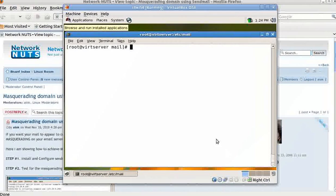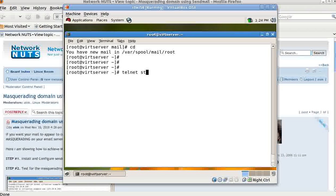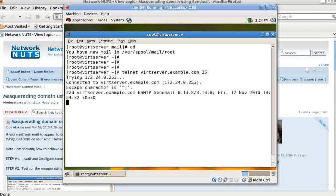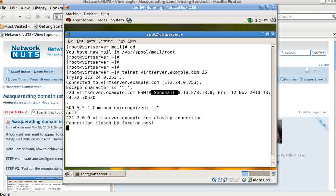Here I have a virtual machine with sendmail already configured and working. I'll just test it out — yes, sendmail is working. The first requirement is that you should have a normal sendmail configured and working before making the masquerade changes.